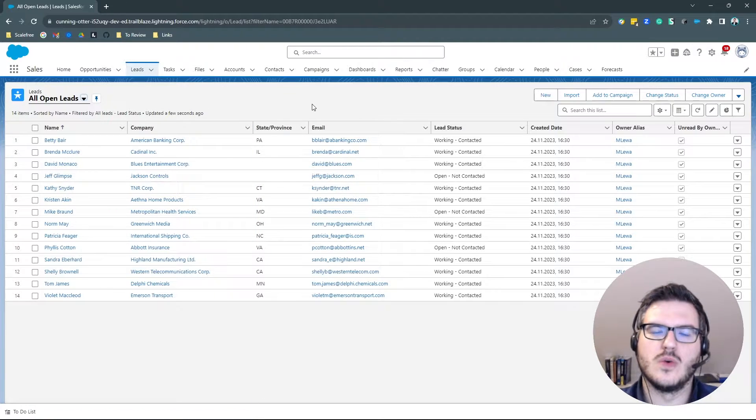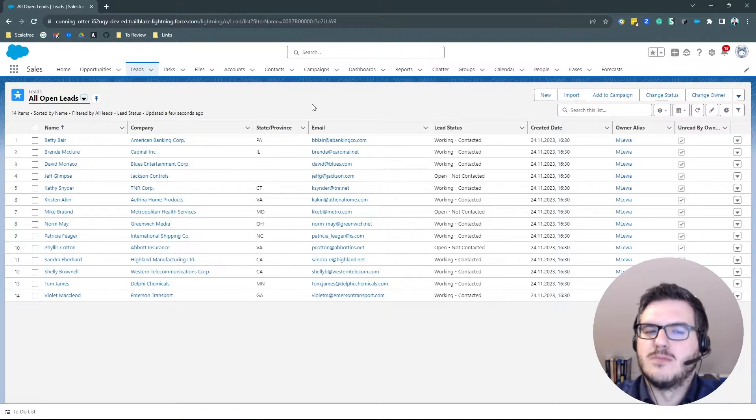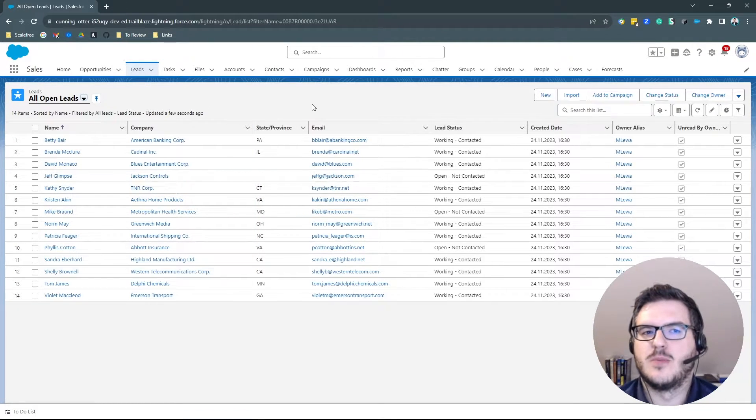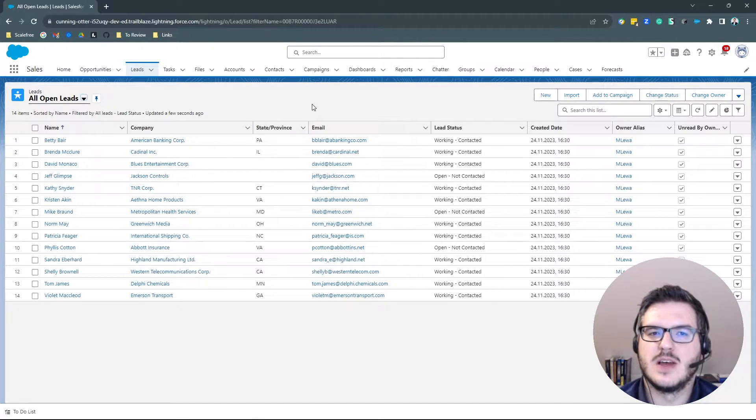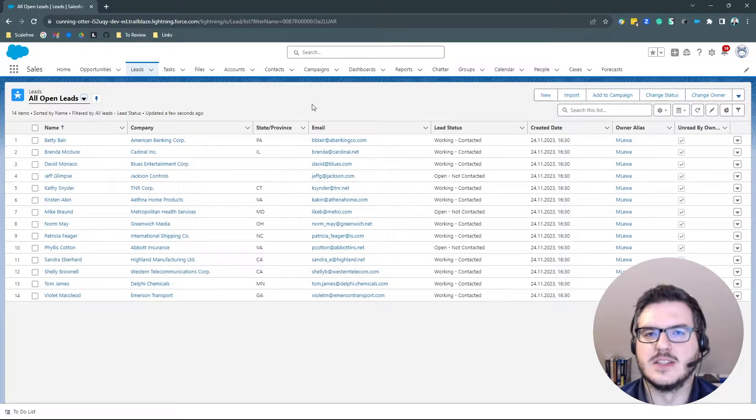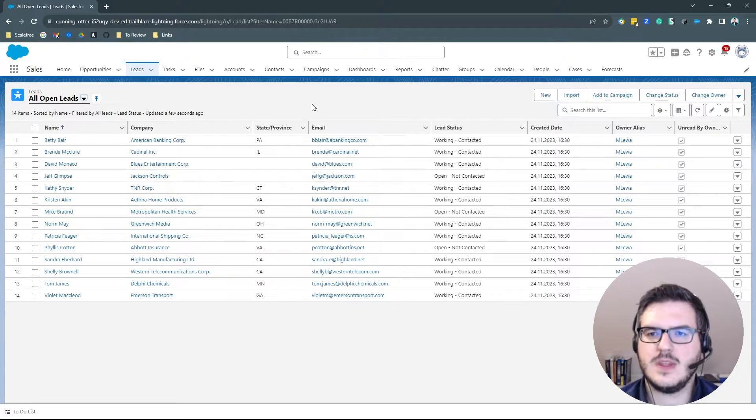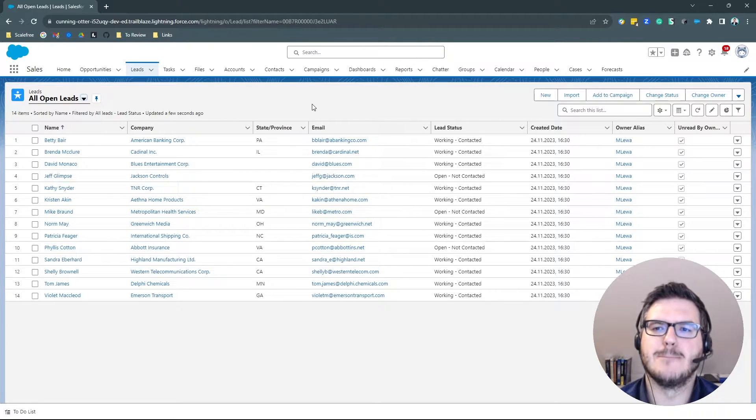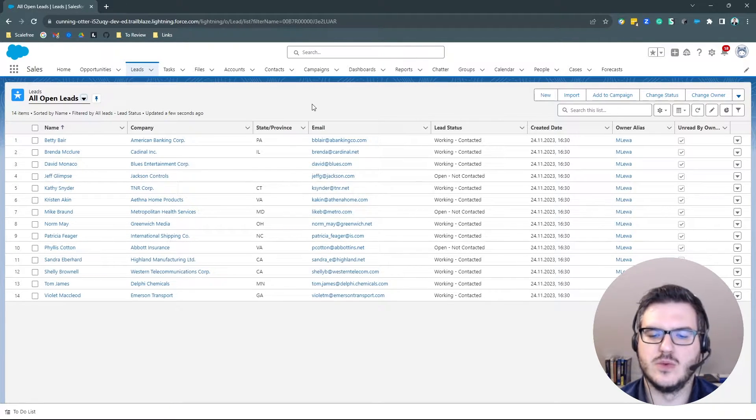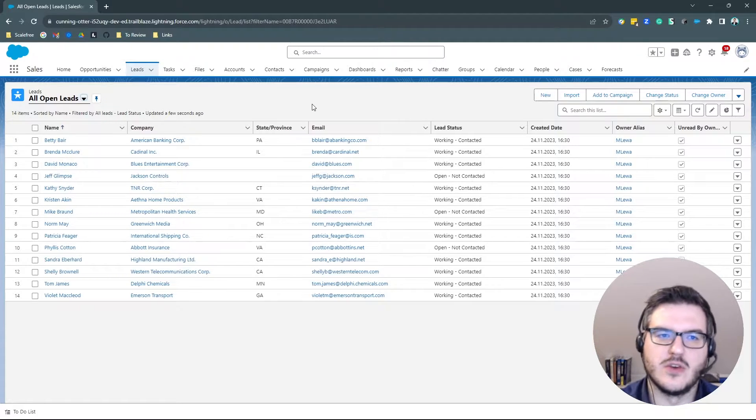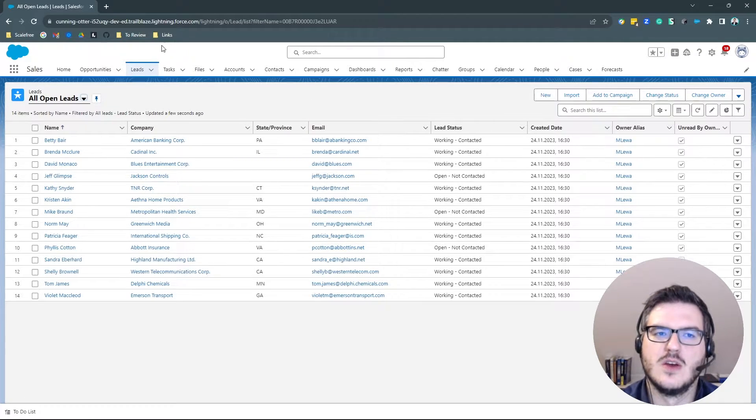So those are the most important objects: opportunities, accounts, contacts, and leads. Most likely, you will also encounter some more secondary objects.